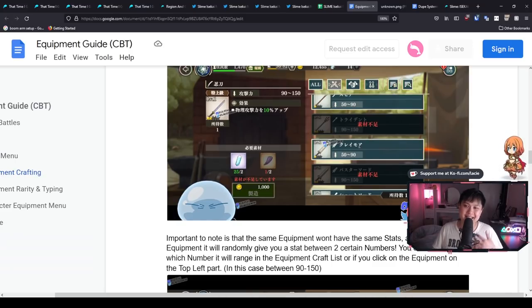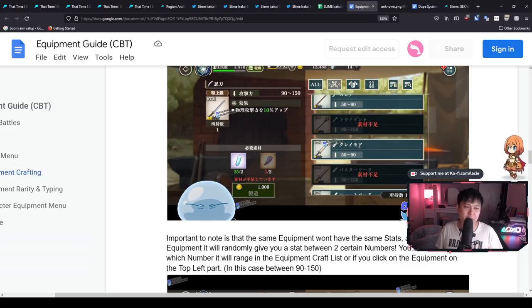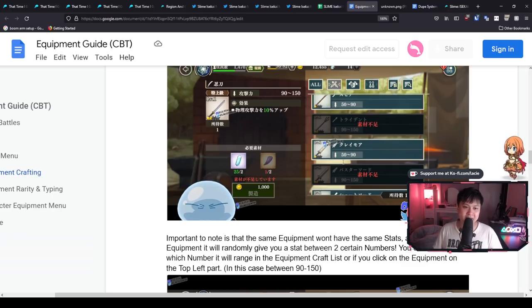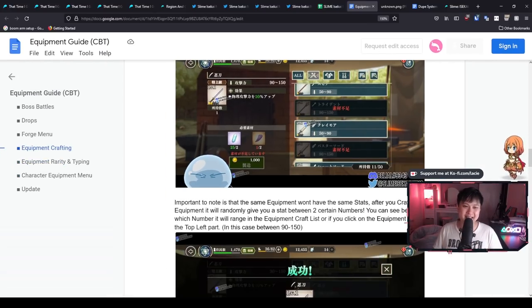And so what that sounds like is that if you're a min maxer, you're probably going to have a pretty bad time, but yeah, in the equipment guide, this is what stood out to me. And I know, I know for some people that that is going to be a deal breaker.